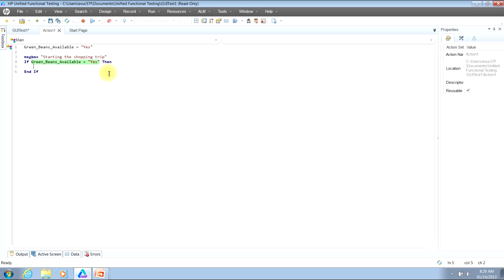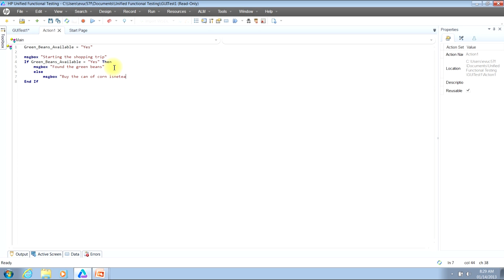So now I'll bump down to line five. If green beans are available, I would like to have a message box display that says: found the green beans. I'll go ahead and type that in now. Now let's go over the way that the if statement is written here. Our first check is saying: if green beans available equals yes, then execute the code that is between the word then and the word else — which is a message box that will say: found the green beans.